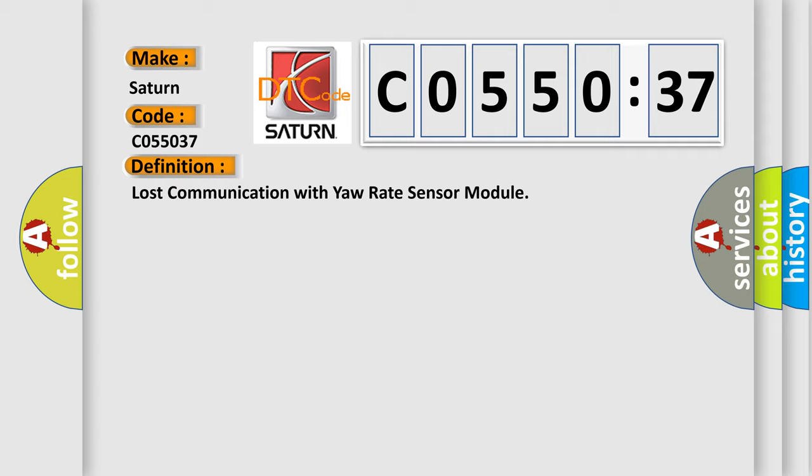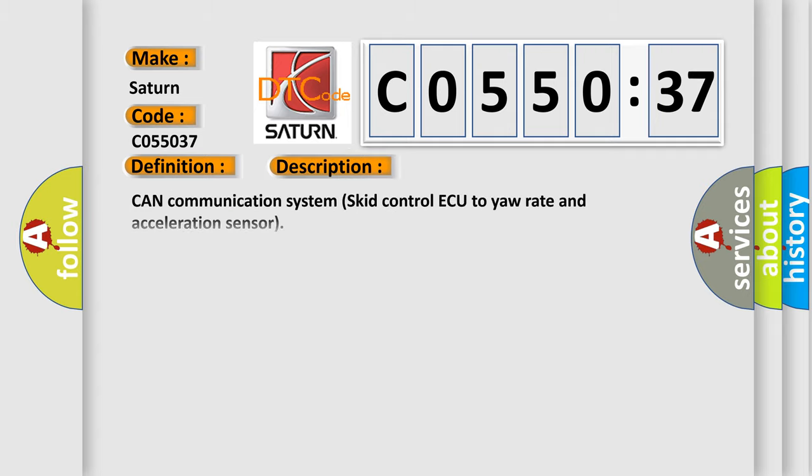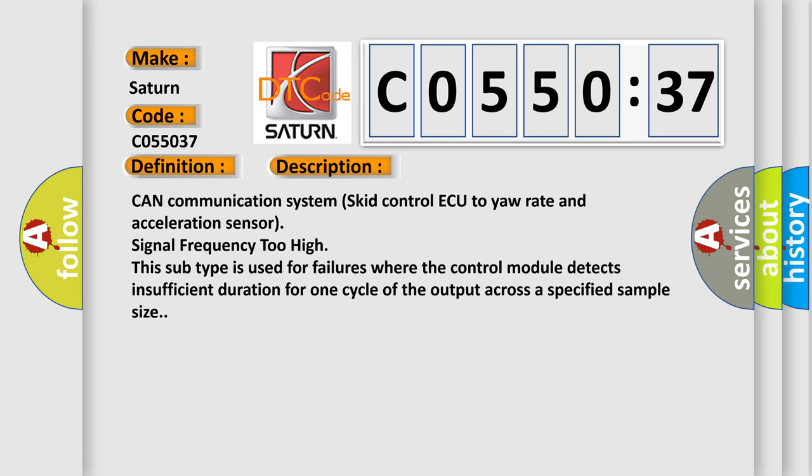And now this is a short description of this DTC code: CAN communication system, skid control ECU to yaw rate and acceleration sensor, signal frequency too high. This subtype is used for failures where the control module detects insufficient duration for one cycle of the output across a specified sample size.